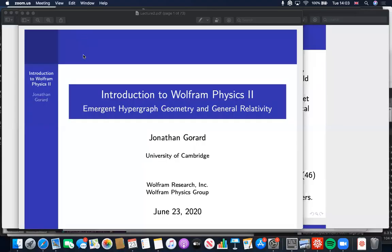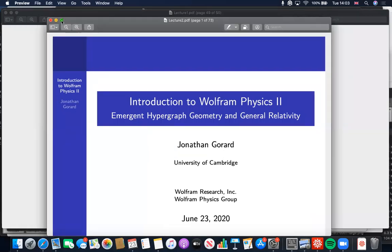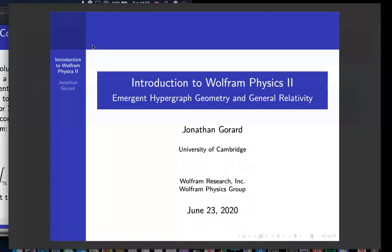I just don't have the recording thing configured correctly. But anyway, hopefully you guys can see my screen. Please complain at me if you can't.